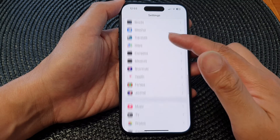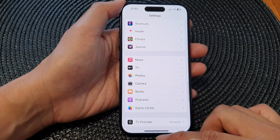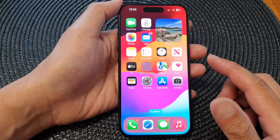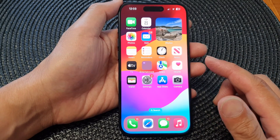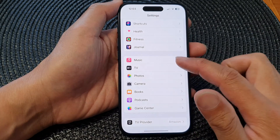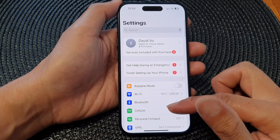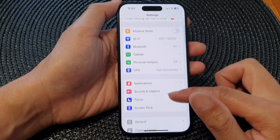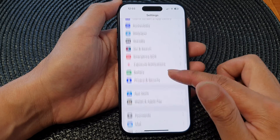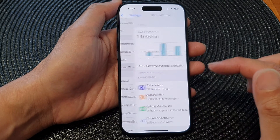First, swipe up to go back to the home screen, then tap on Settings. In the Settings menu, scroll down and then tap on Screen Time.